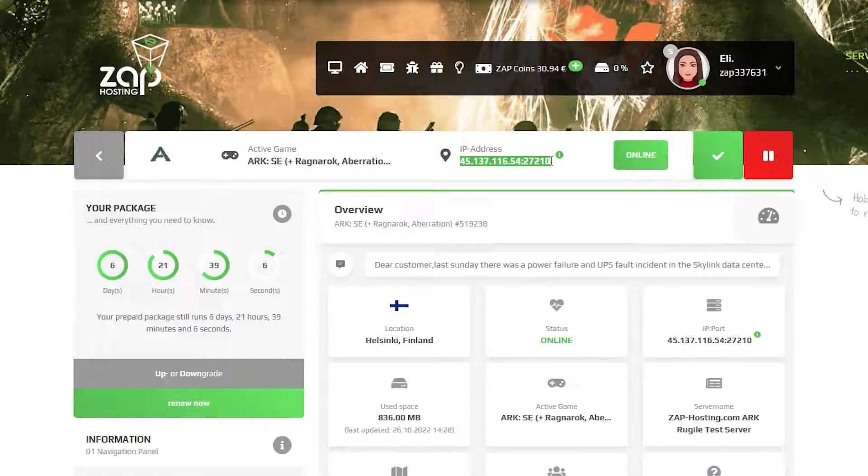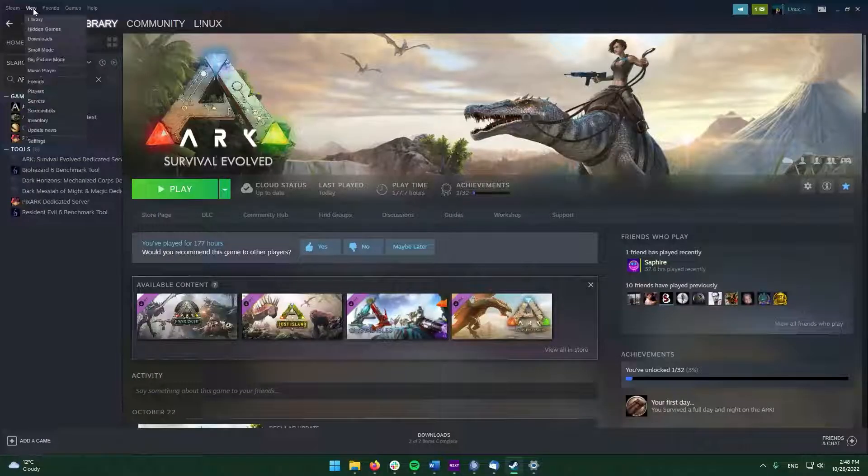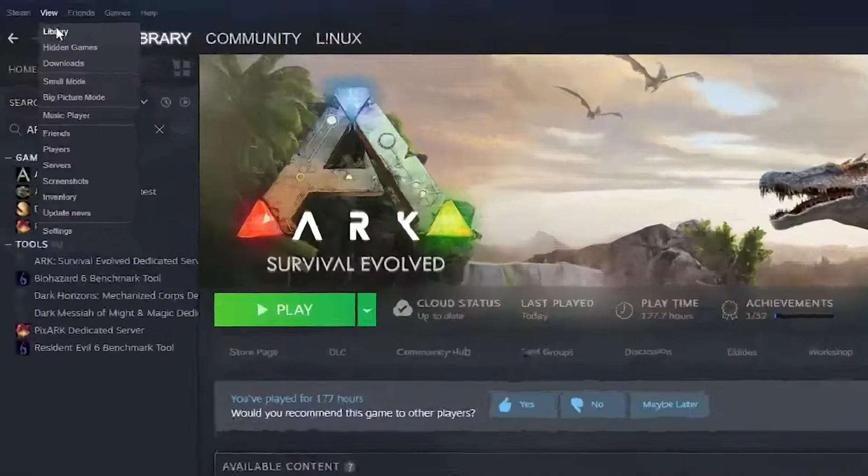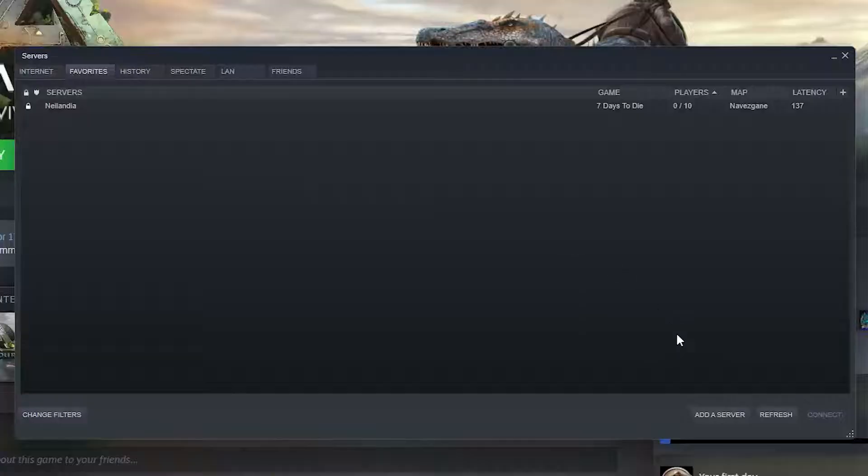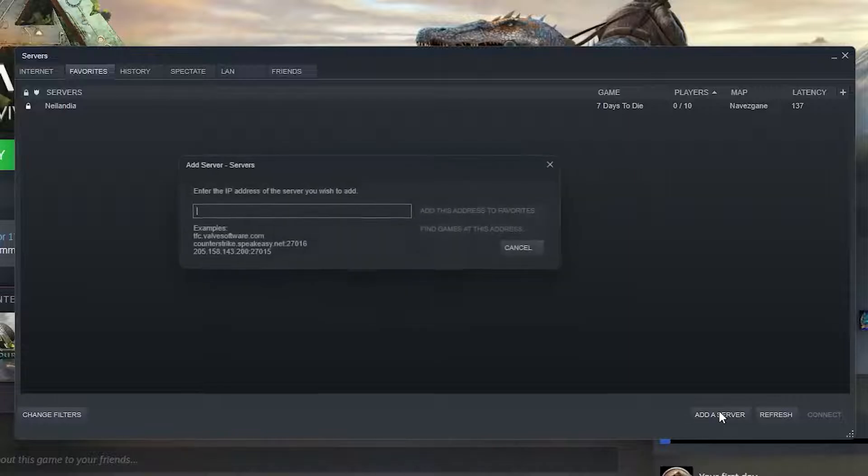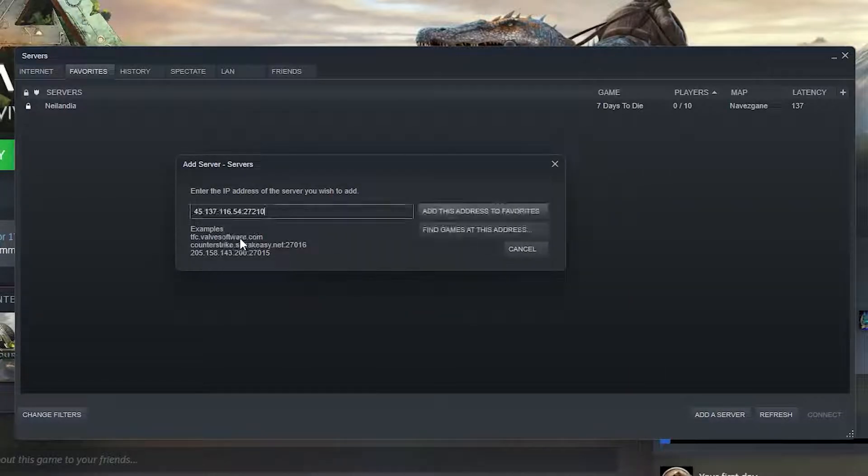Now let's try connecting to the server. There are two options how to connect to the server. For the first one, copy your server's IP address, then open your Steam client. Click on view, then servers, select favorites and click on add a server button. Now paste your server's IP and click on add this address to the favorites.